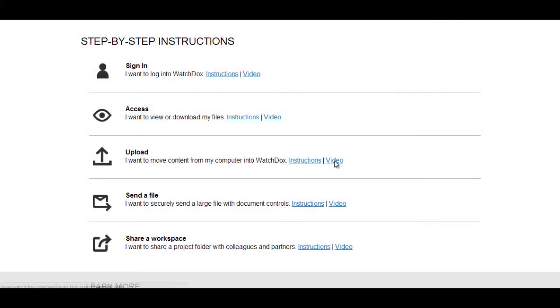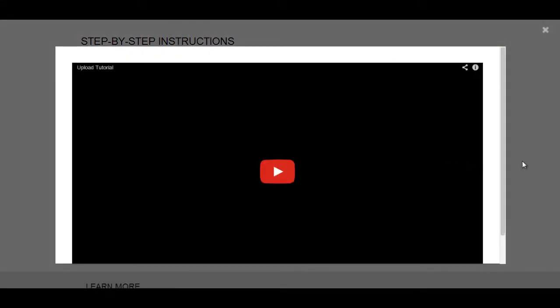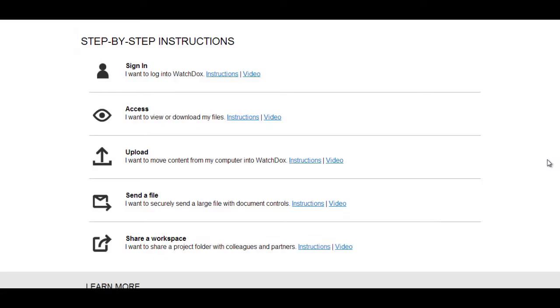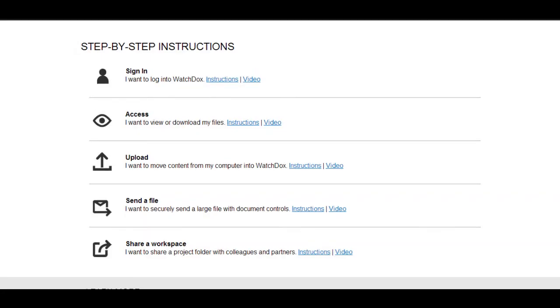These instructions are accompanied by tutorial videos that will take them through the product. We can also provide this page content to our customers so they can customize and host it on an internal support site.